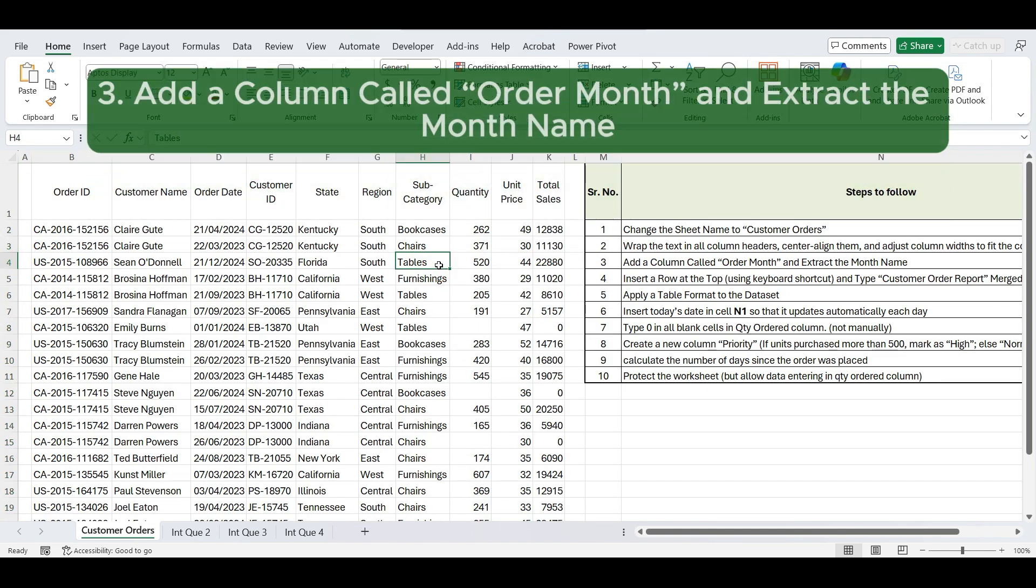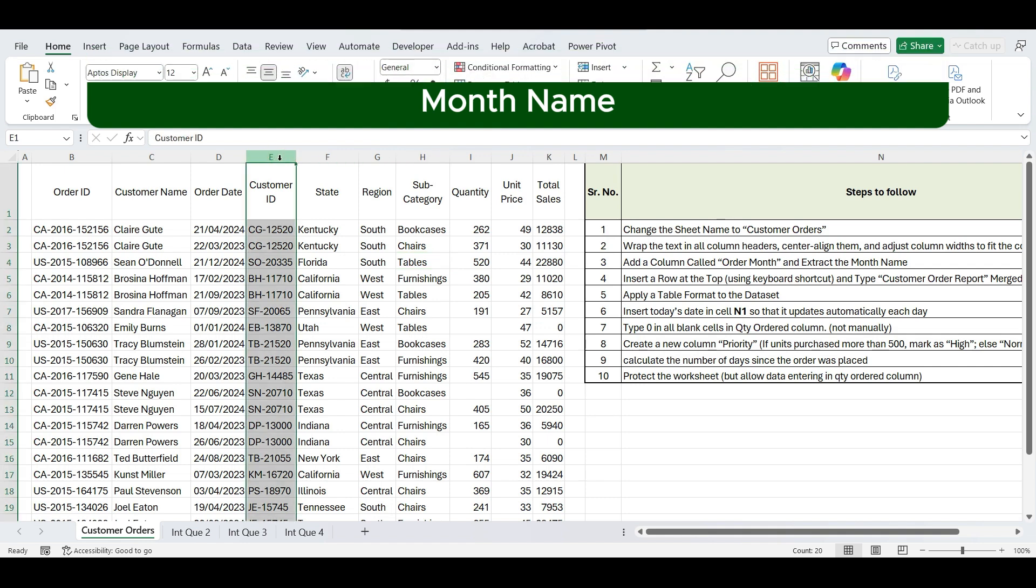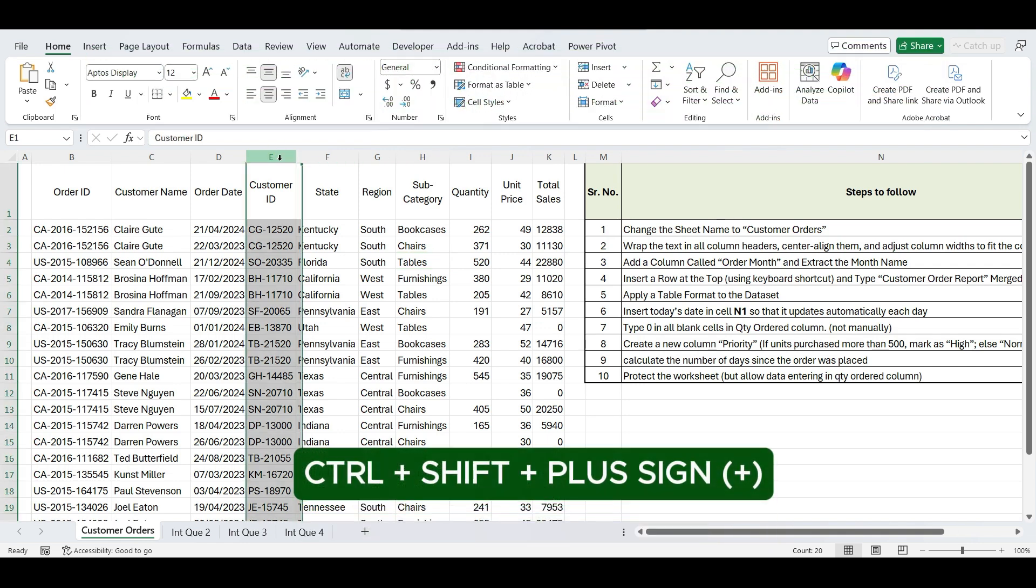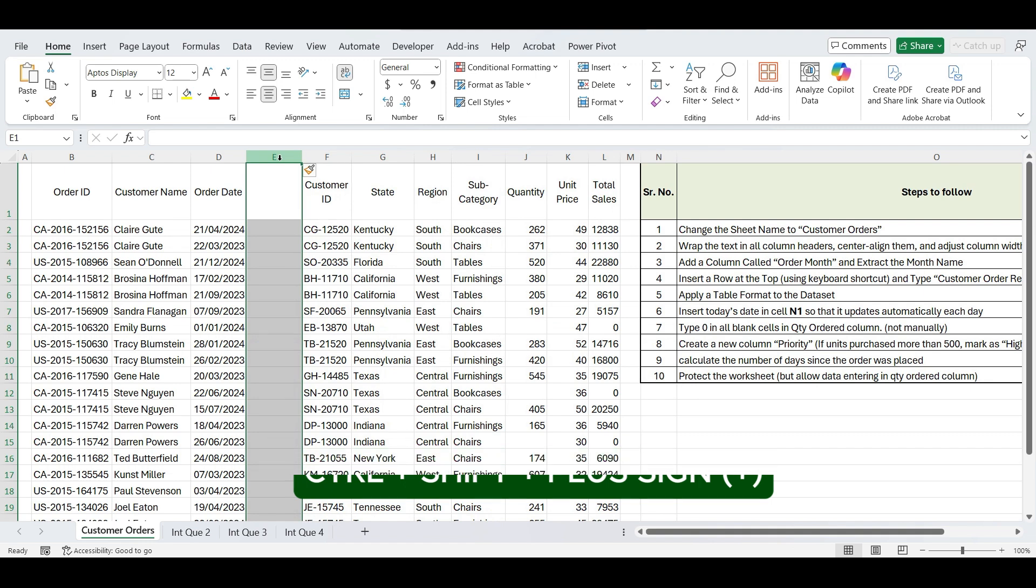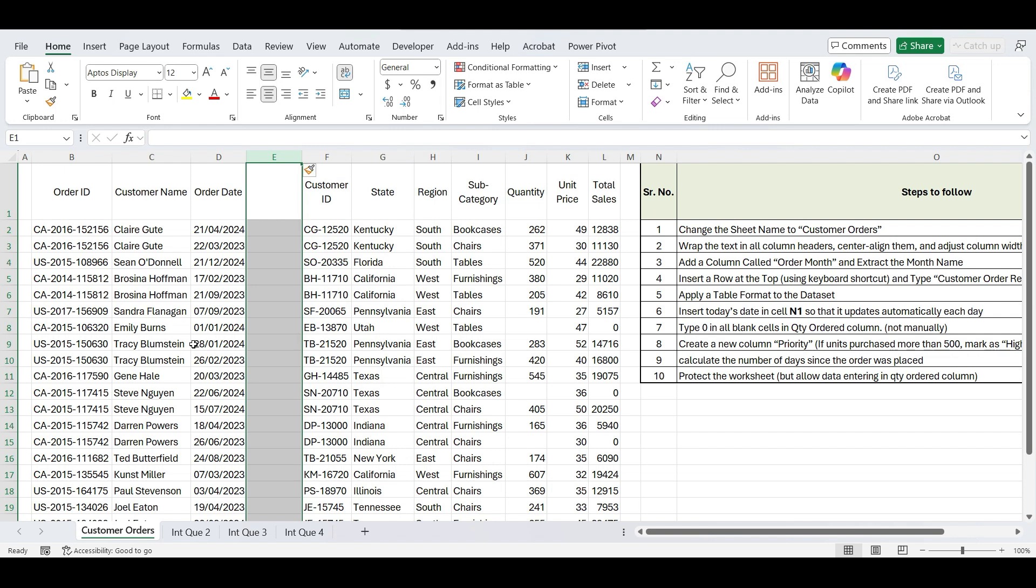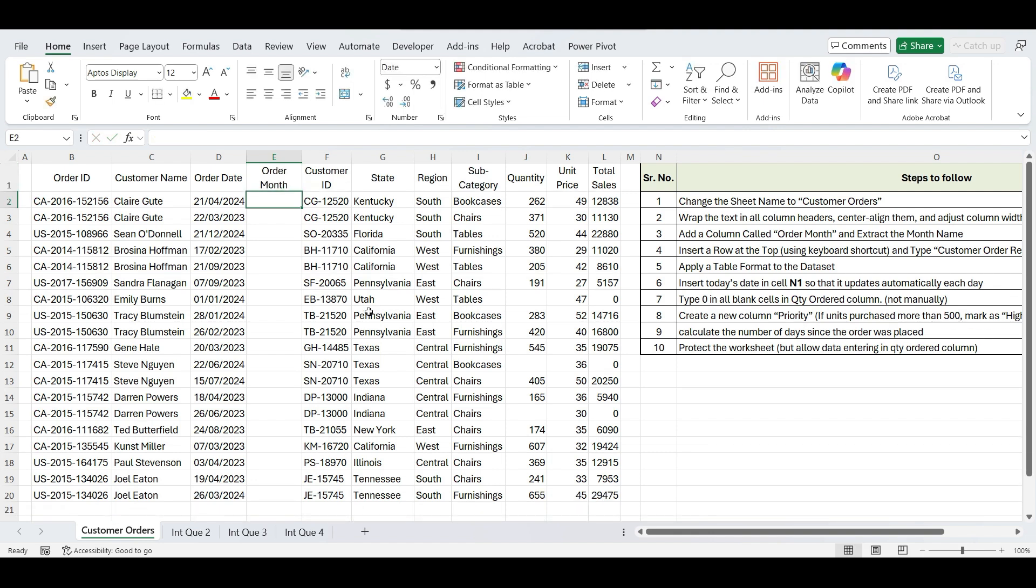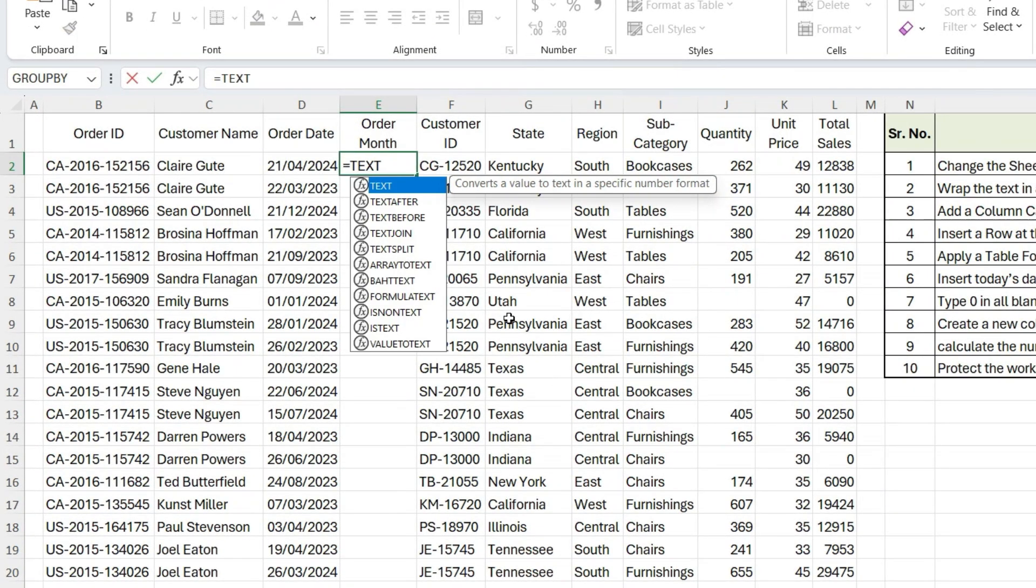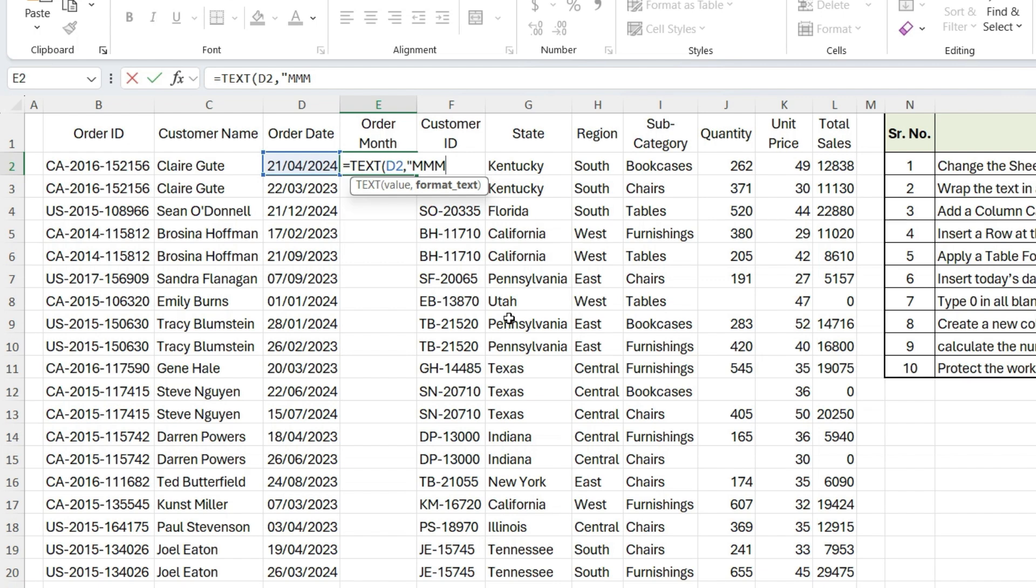Next step is add a new column called Order Month and extract the month name. For that, select Customer ID column and press Ctrl, Shift, plus sign to add a new column. Type Order Month as the column header. To find the month name using a formula, type equals TEXT, select the cell containing the order date, comma, now in quotation mark type M four times to display the full month name. Close parenthesis and press Enter.